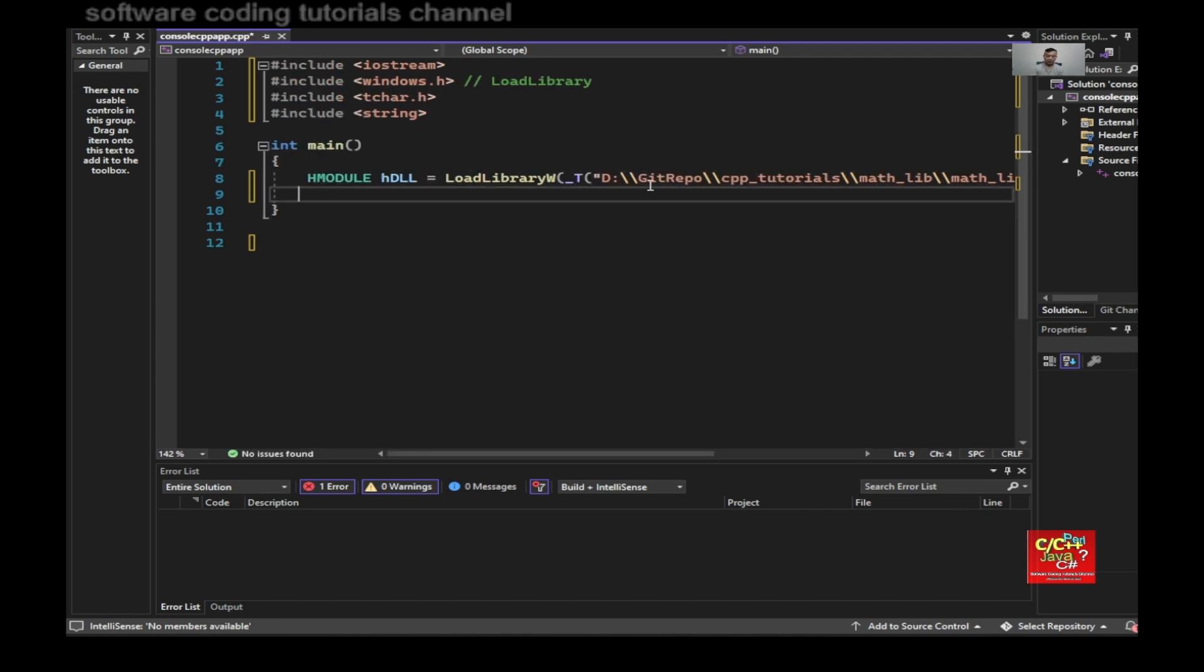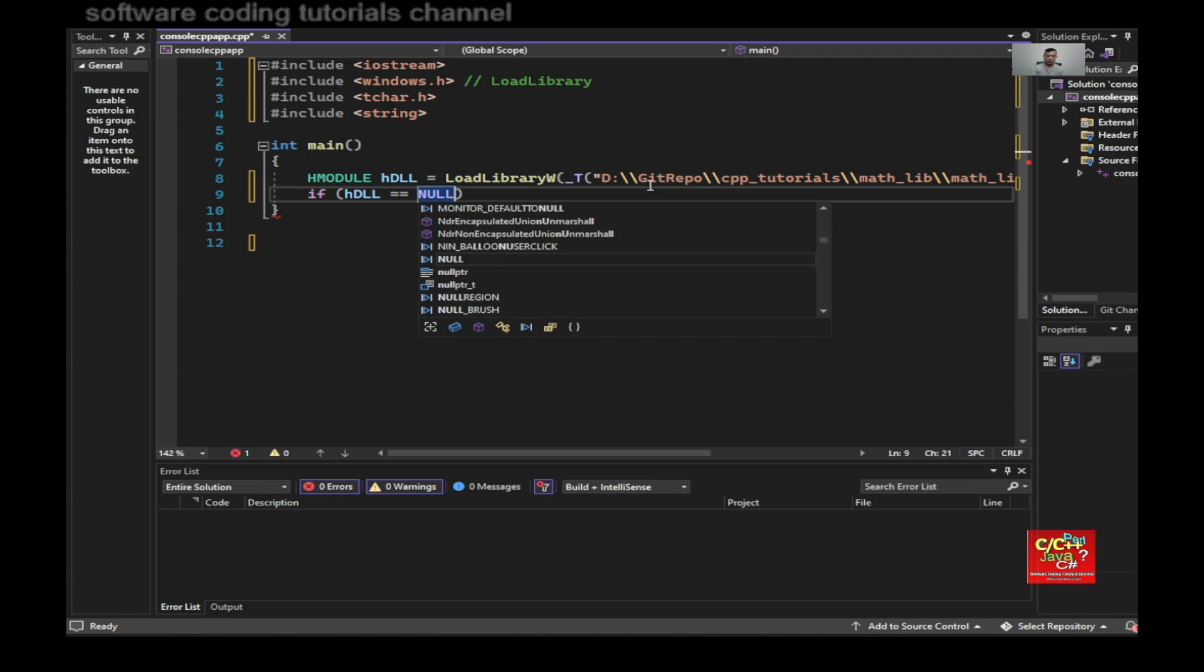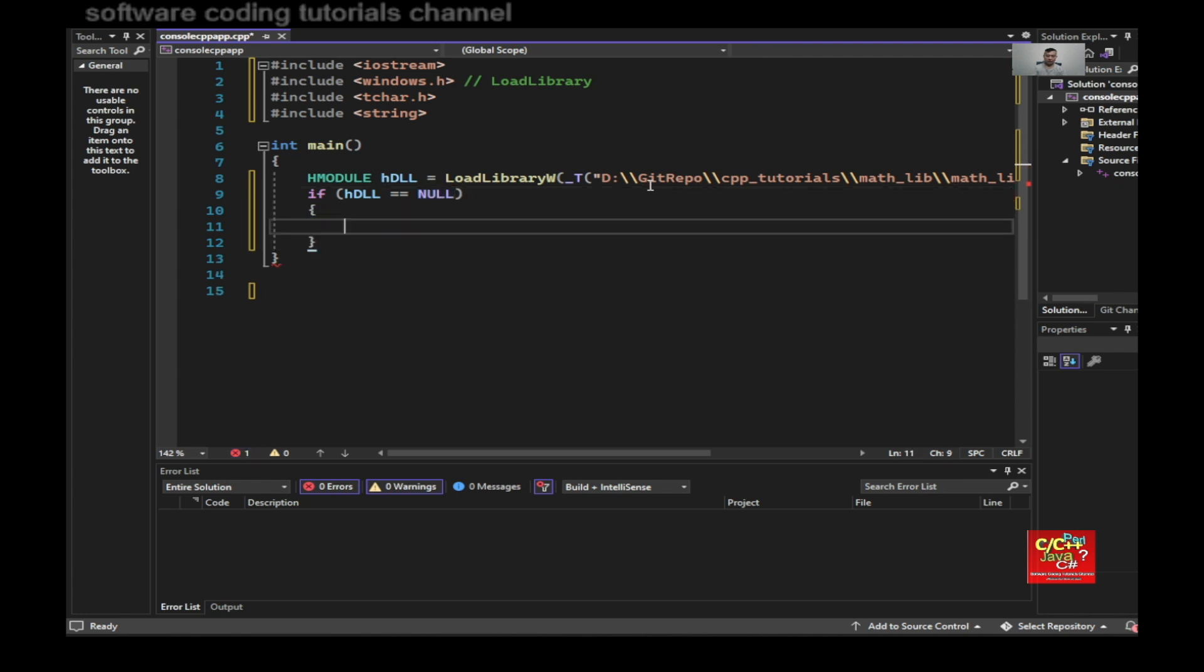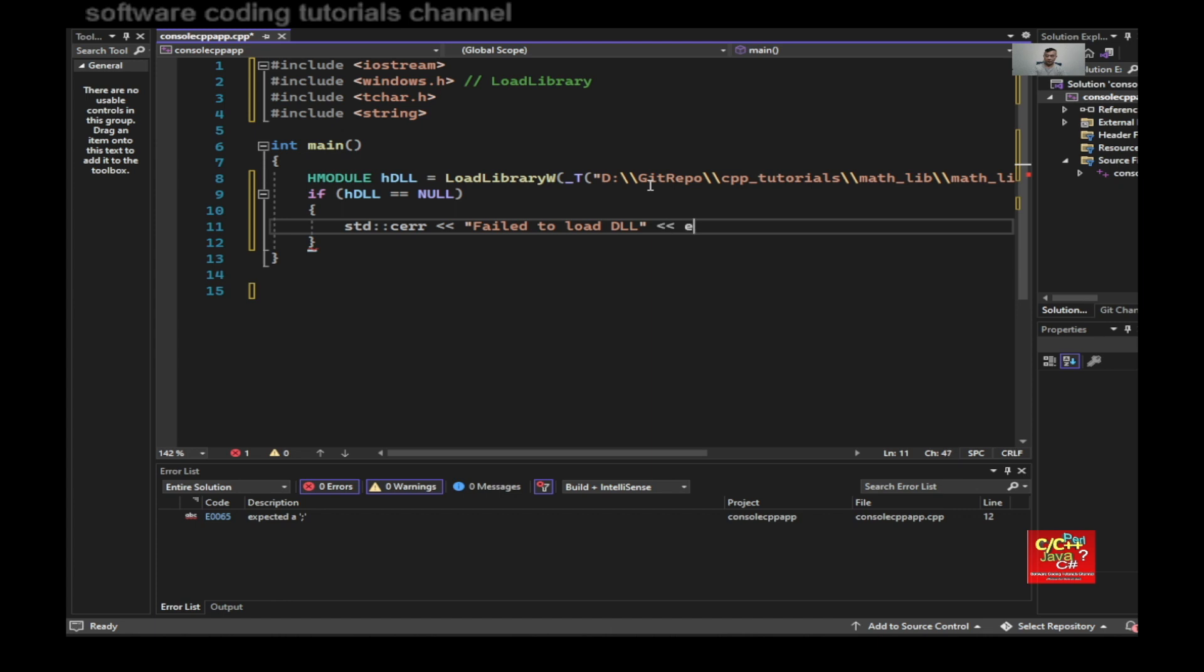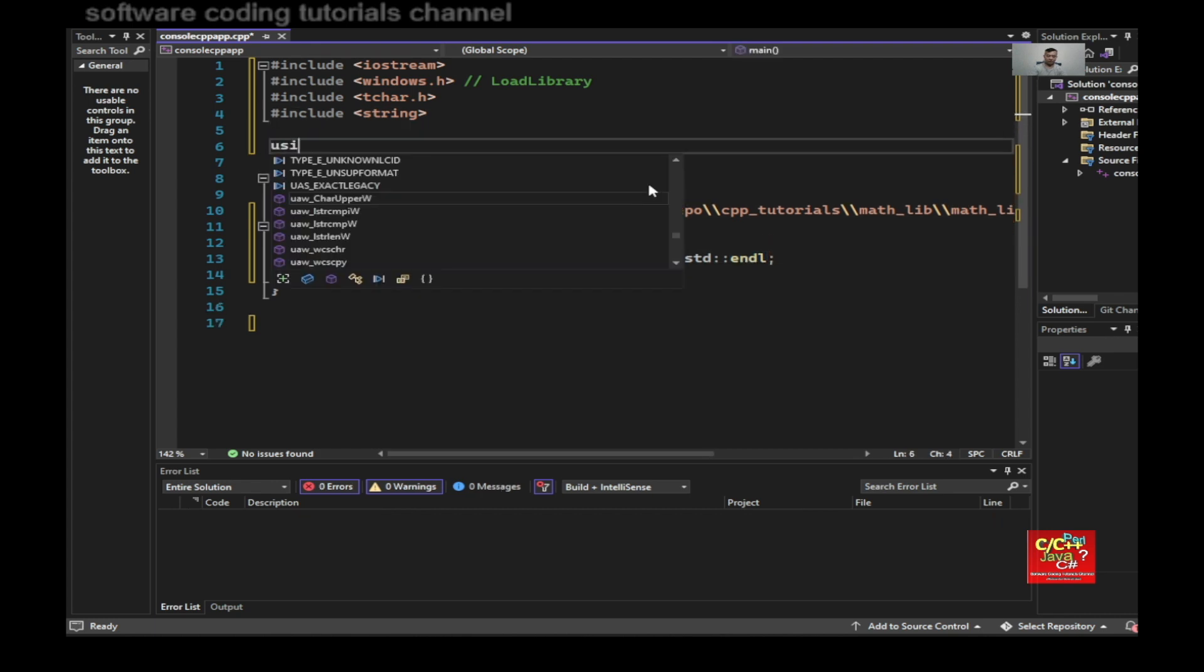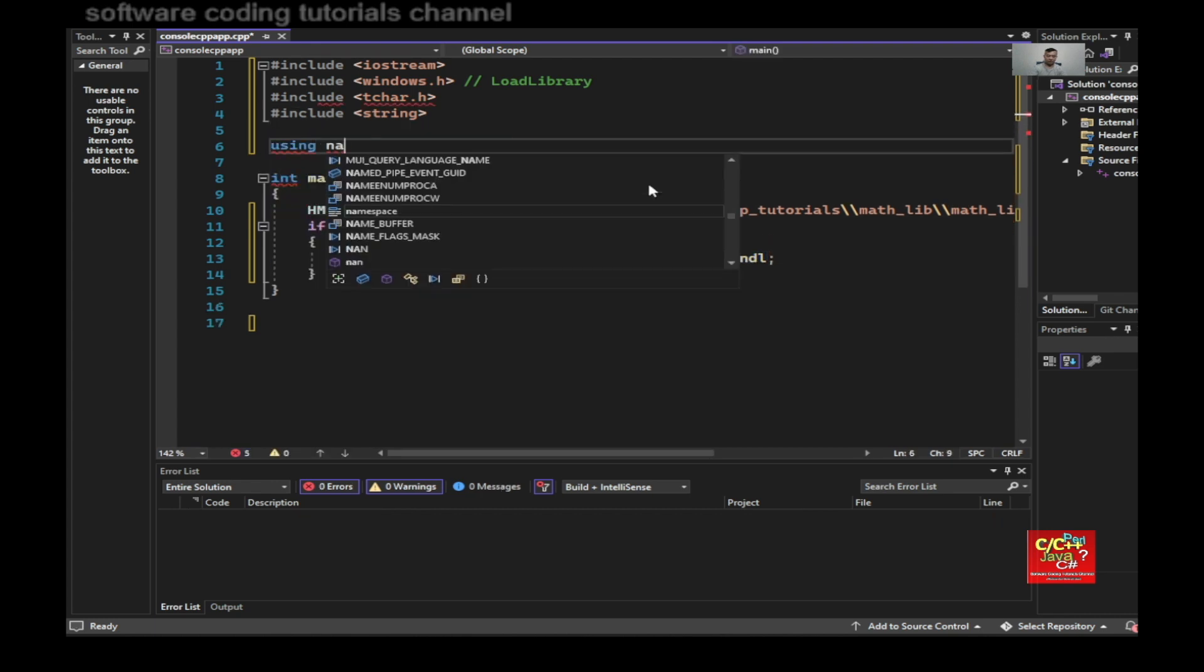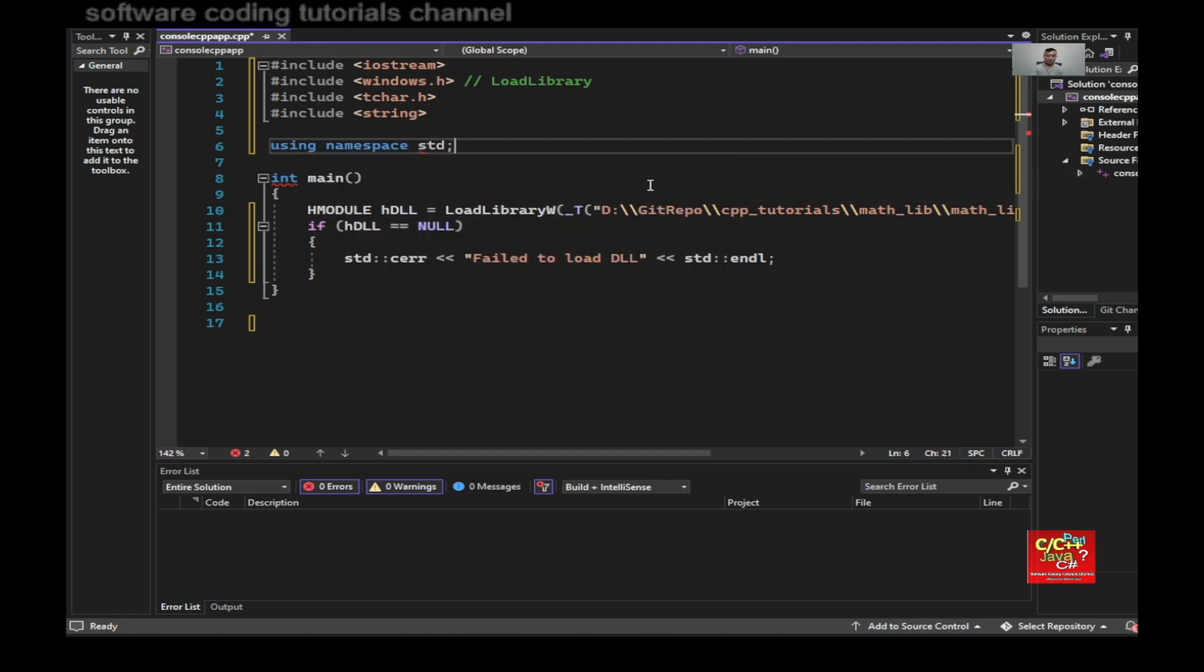And if h_dll is equal to null, then do a standard cerr, fail to load DLL end line. It should be standard end line. And that reminds me, I should type in using namespace standard.